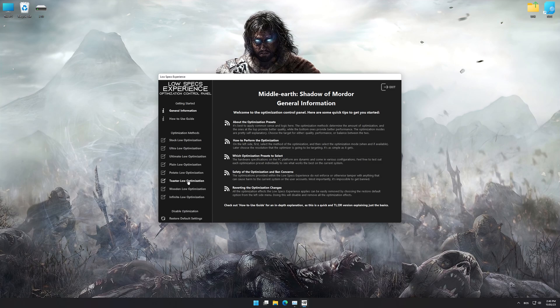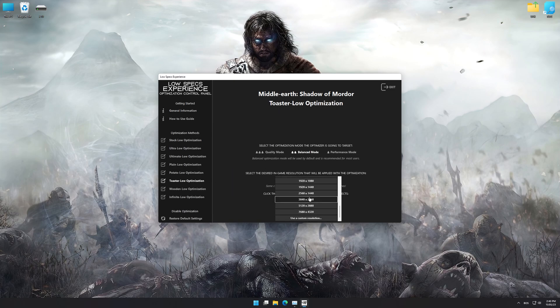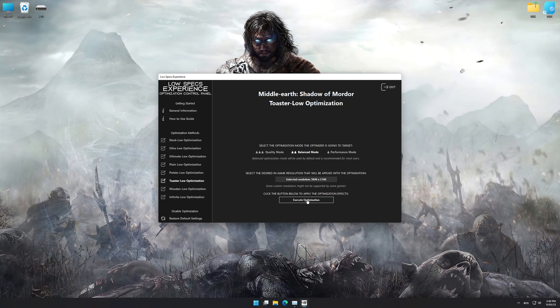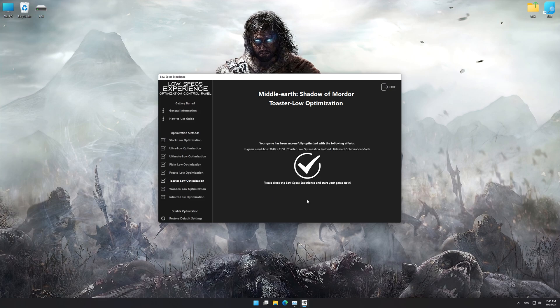When the optimization control panel loads, simply select the optimization presets and the resolution you would like to render your game at. This is something you will need to experiment on your own in order to see what works best for your system. Once you decide which optimization presets and resolution you are going to use, press the Execute Optimization button and then start your game.